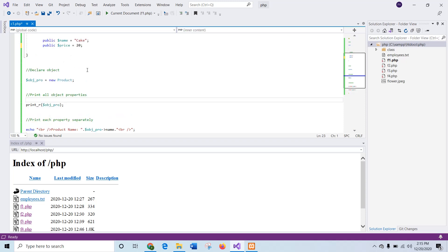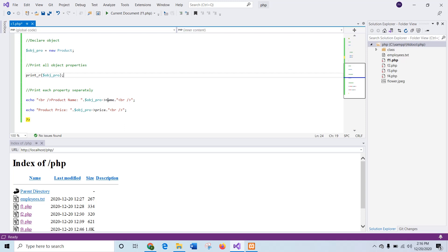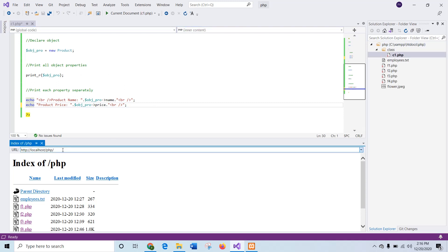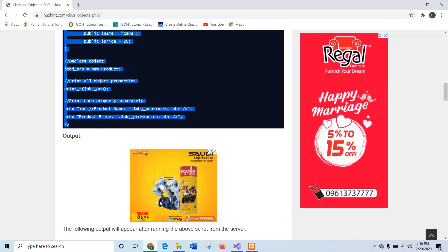After declaring the object, these two properties are accessible using the $obj_pro variable. It works like an array, so if you print out the object you will get all the property values. If you want to print each property separately, you use the variable name followed by the arrow symbol and then the property name. Now I will run this script — this is c1.php. Here you can see the output when printing the full object, and the output of the next two lines printing each property separately.